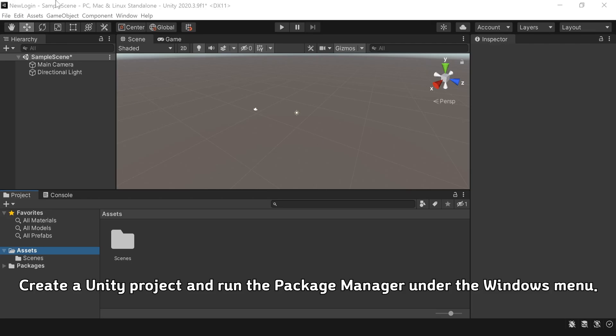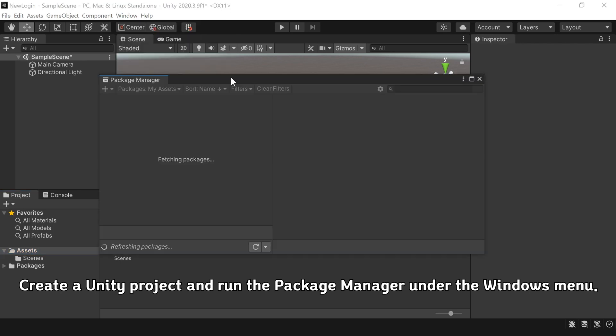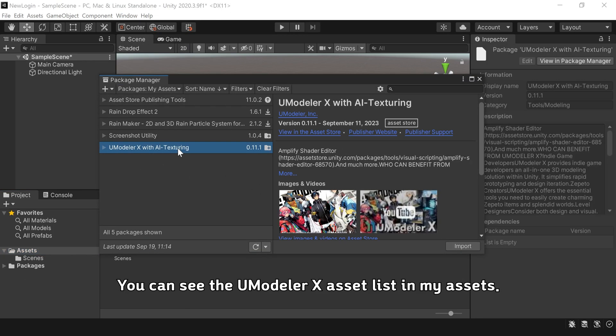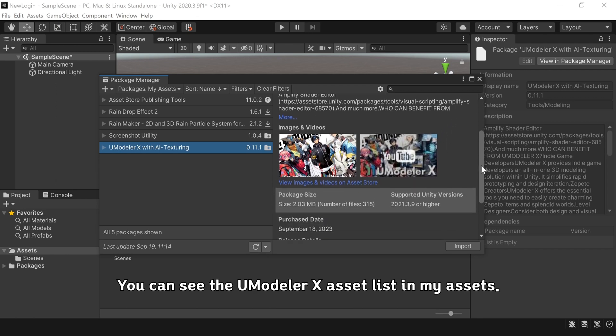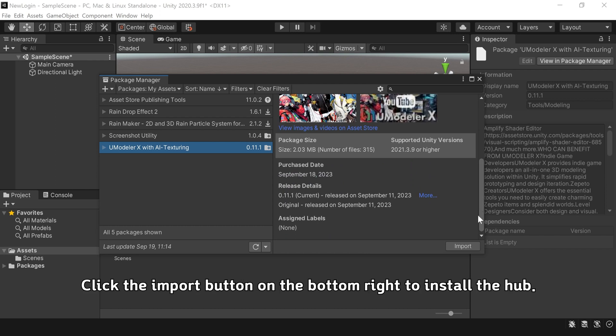Create a Unity project and run the Package Manager under the Windows menu. You can see the UModeler X asset list in My Assets. Click the Import button on the bottom right to install the hub.